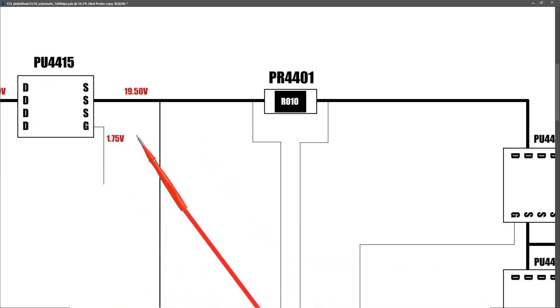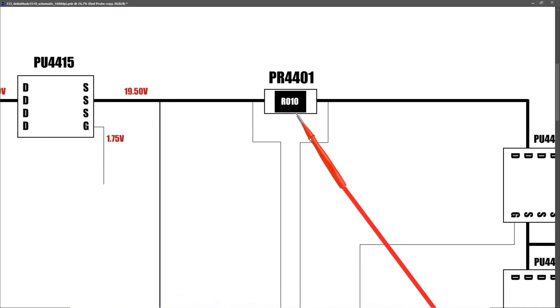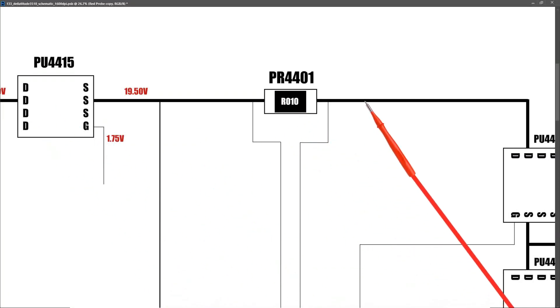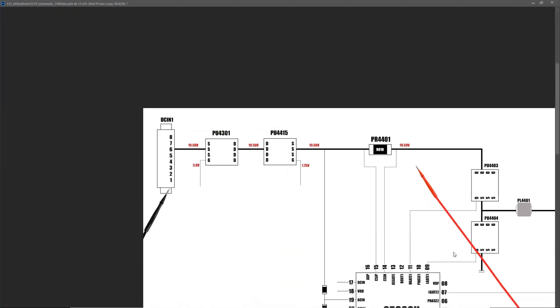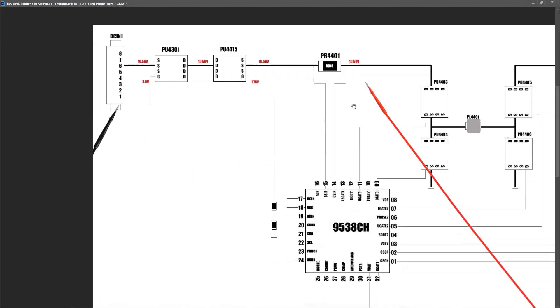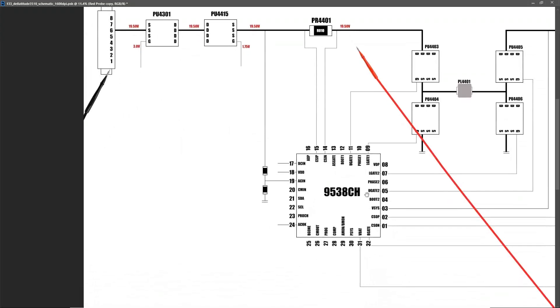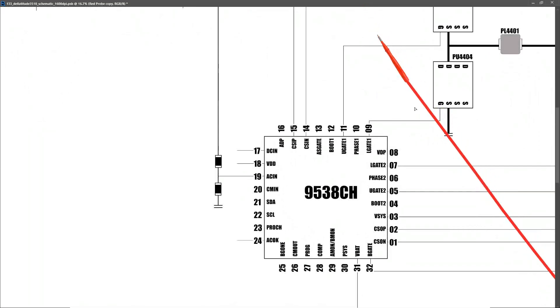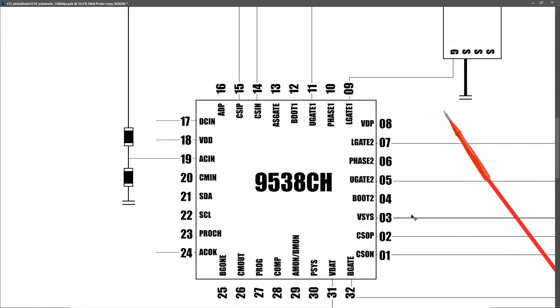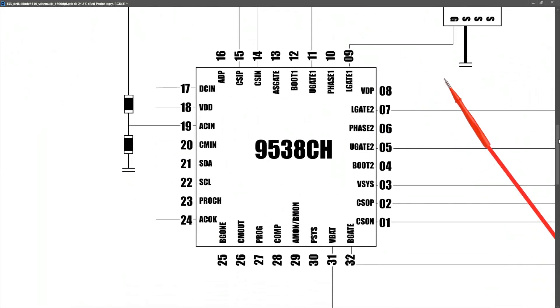After our two input MOSFETs, we have a current sensor resistor. And if I measure after that current sensor resistor, I find that it has the same 19.50 volts there. If we zoom out, we can see we have our battery management IC, which is a 9538H. Now I've marked in all of the pins on this and I've taken out the voltages at the significant pins. So let me show you what I measured.